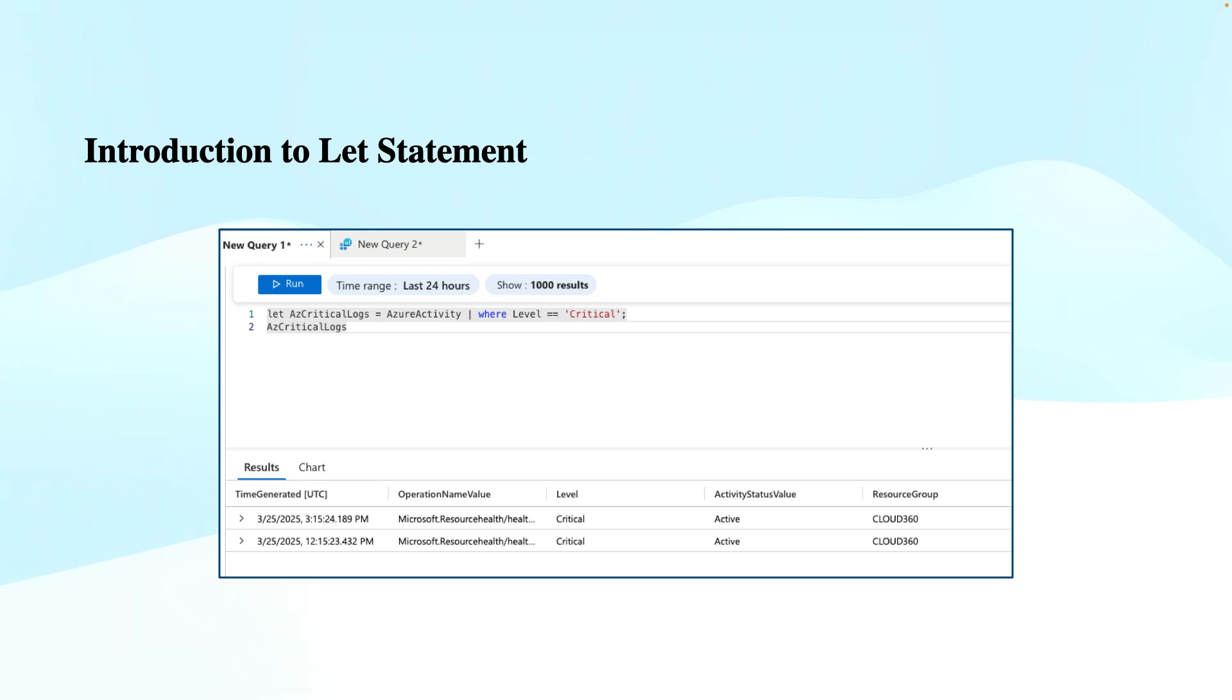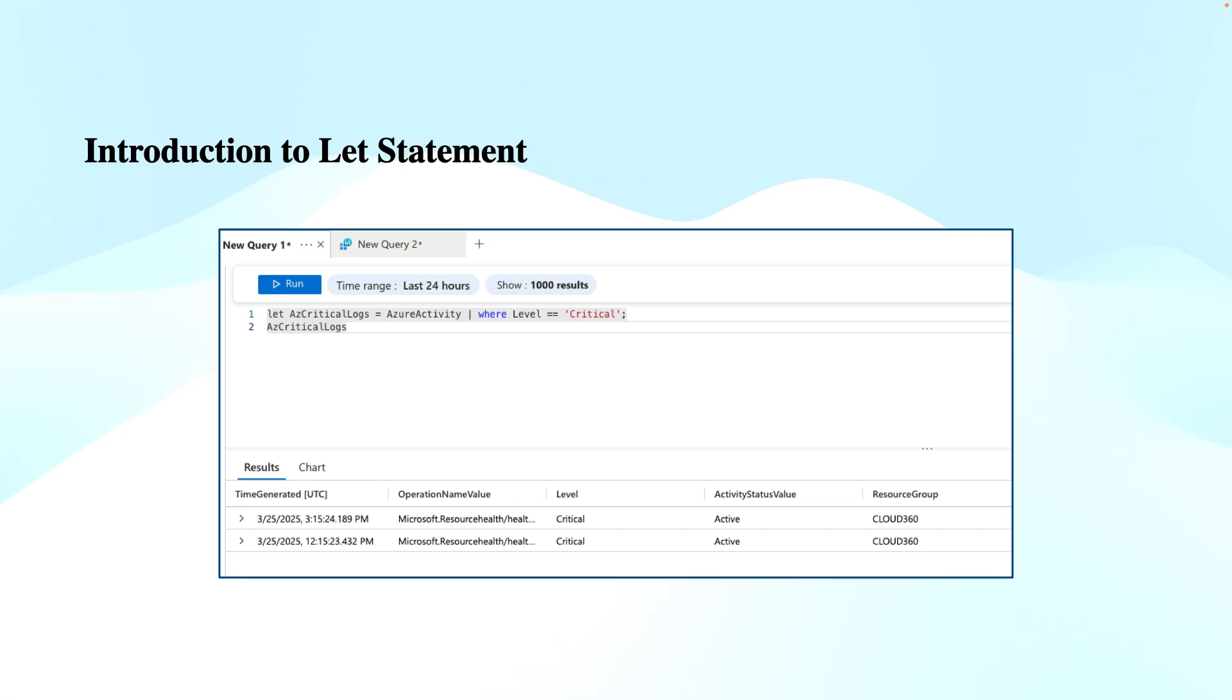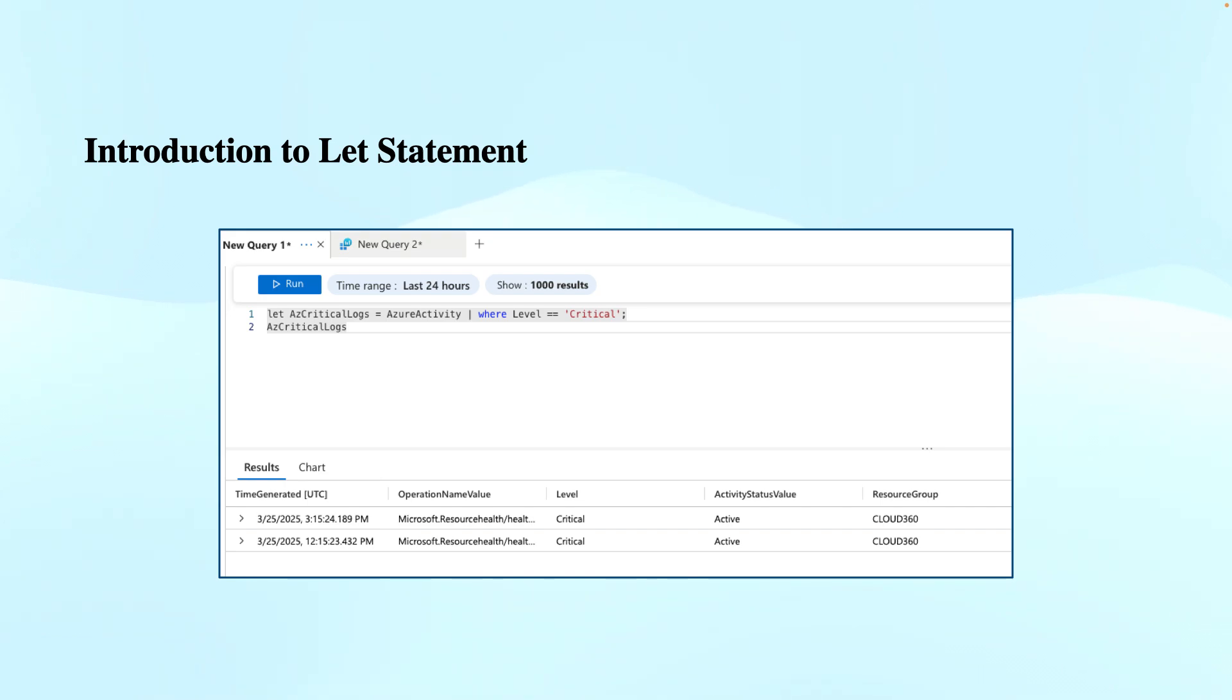Then finally, this variable or table that has been created by calling Azure Activity, so the name az critical logs, has been called on the second line. When this variable was called or accessed, the results in that variable are displayed at the bottom in this image. This is how we can declare variables and store any types of data—be it views, virtual tables, or data tables with the help of the let statement.